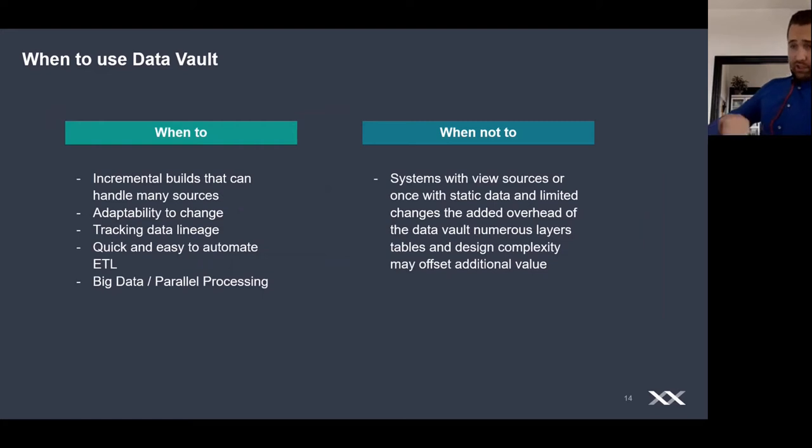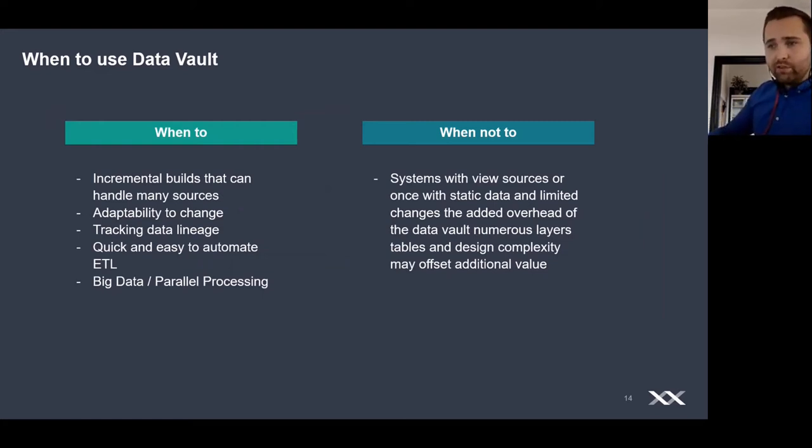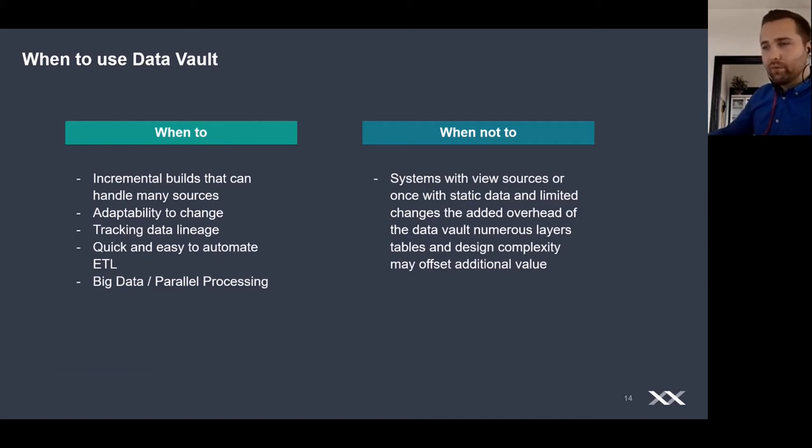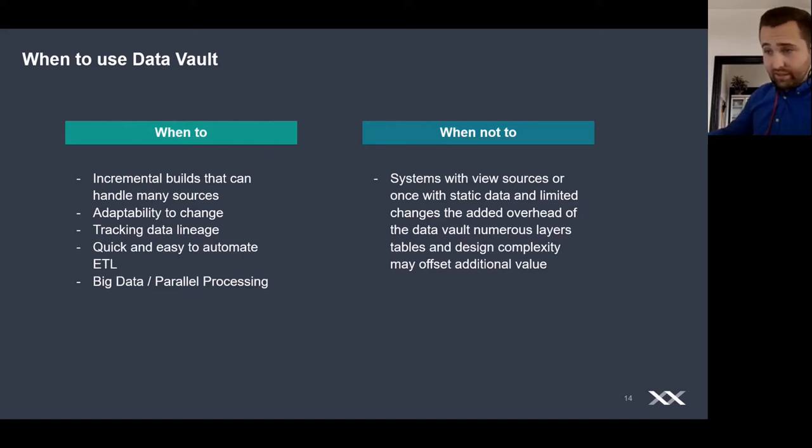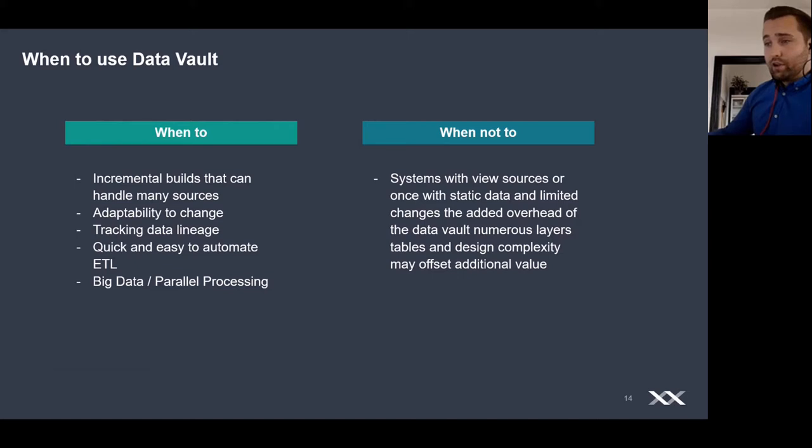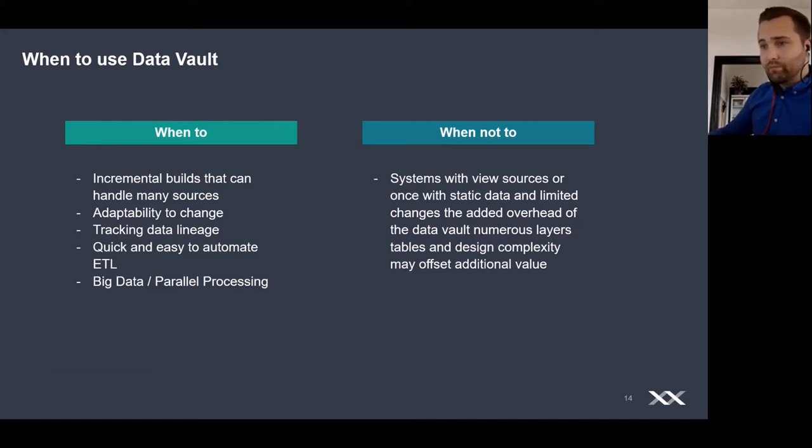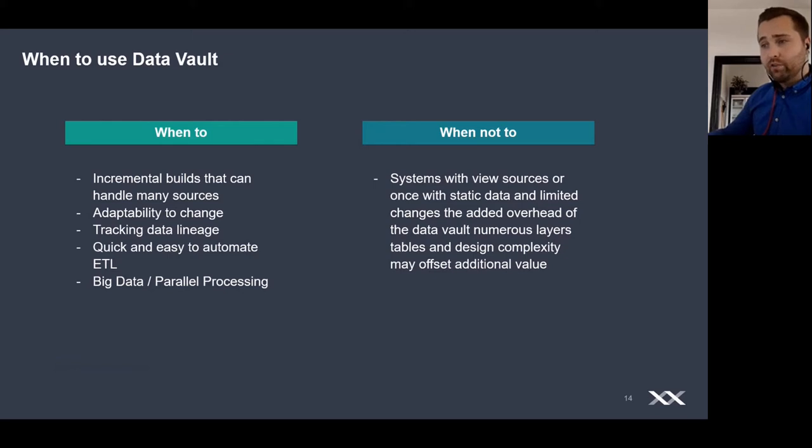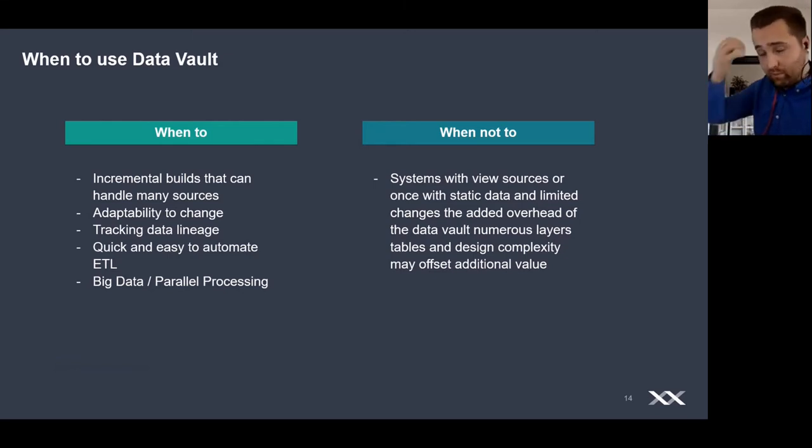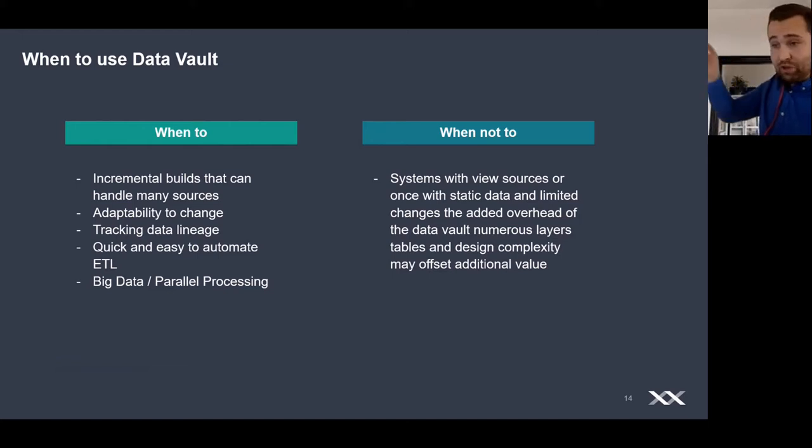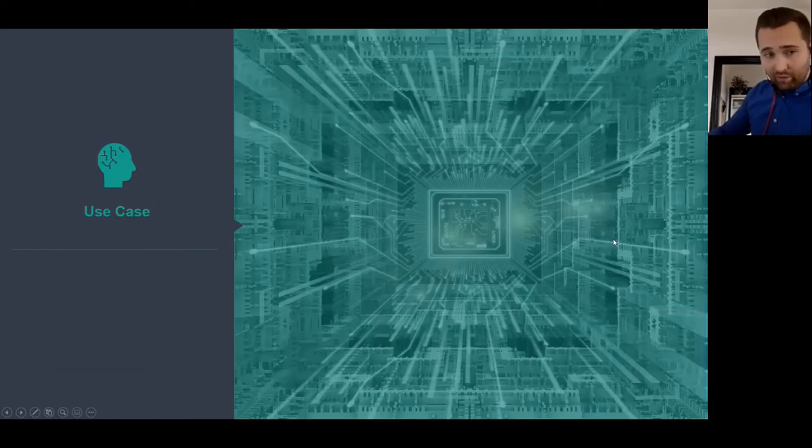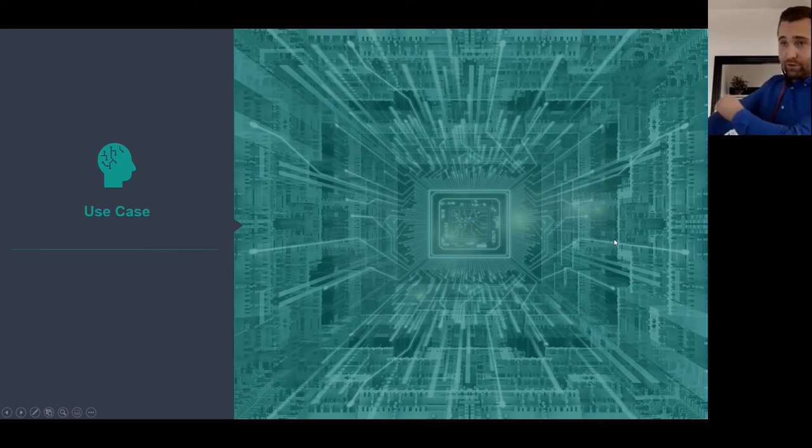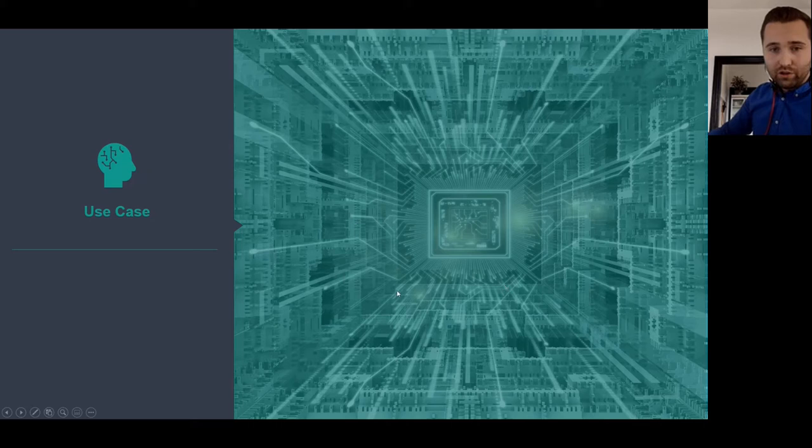Now the question is, when do you use Data Vault? Basically, if you have large projects with a lot of data sources leading to an enormous data integration challenge, then Data Vault will be the right choice since it's fairly flexible with its structure and easily adaptable to change. You don't get lost as quickly in the structure because it has good data lineage. If you want to load large amounts of data, it can be processed in parallel, making it suitable for large data sources. But if you have small, medium-sized analytics requirements with a few data sources, then using Data Vault may be overkill.